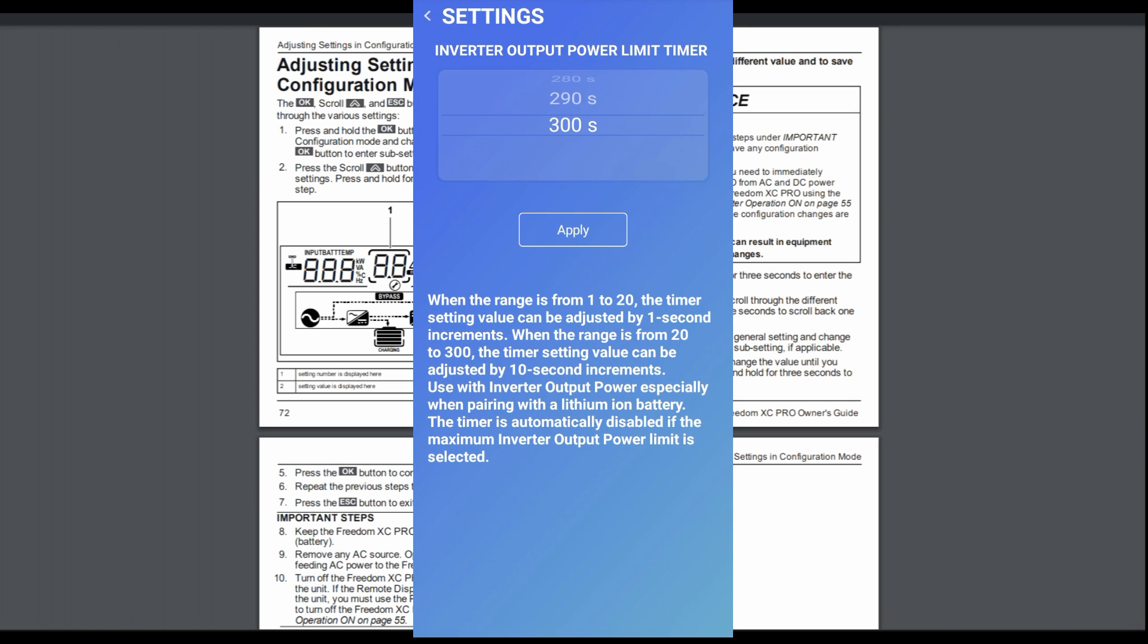Inverter output power limit timer. So if it's gone higher than what you want the inverter power output to be, especially if it's paired with a lithium battery, you can set it to the number of seconds. Some lithium batteries, they will have a continuous power shutdown, but they also sometimes will allow you to go above their rated power for a certain amount of seconds. Like say five seconds, they might go double their normal discharge rating. So that's a good setting. You can match it to your batteries if you're using a lithium battery.